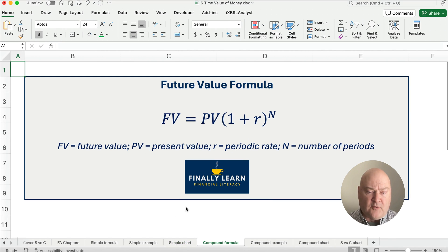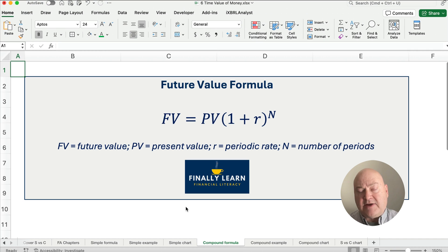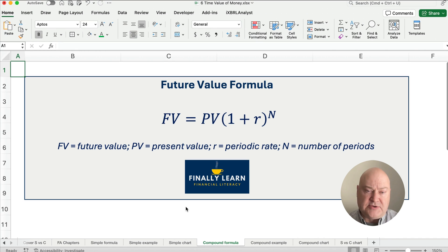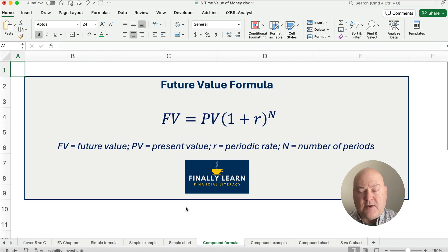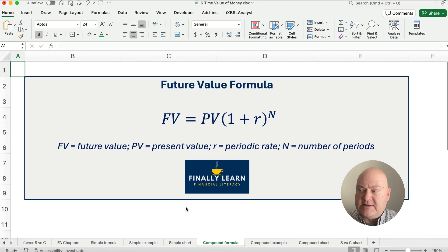The compound interest formula calculates the future value, and we back into the interest from there. Future value equals the present value times 1 plus the rate, and that quantity is raised to the power of n — the number of periods.